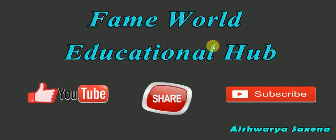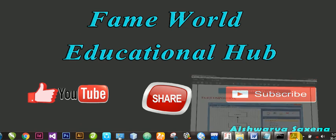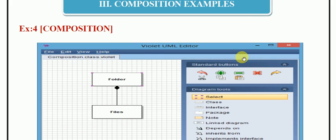Hello everyone, welcome to FameWorld Educational Hub. I am Aishwarya Saxena, and today in the series of Object Oriented Analysis and Design, we are studying UML. Our today's topic is Composition, and I am going to give an example of composition. We have already discussed aggregation, generalization, and the introduction to UML and class diagrams in the playlist on my channel, FameWorld Educational Hub.